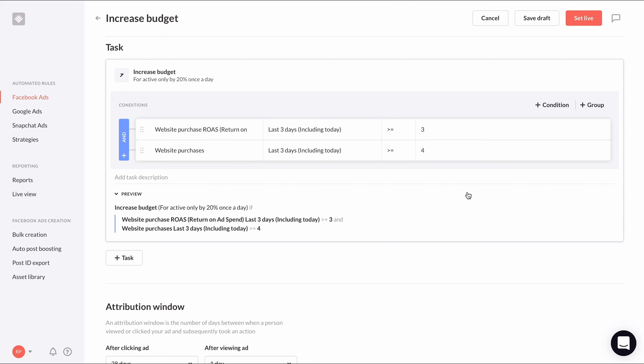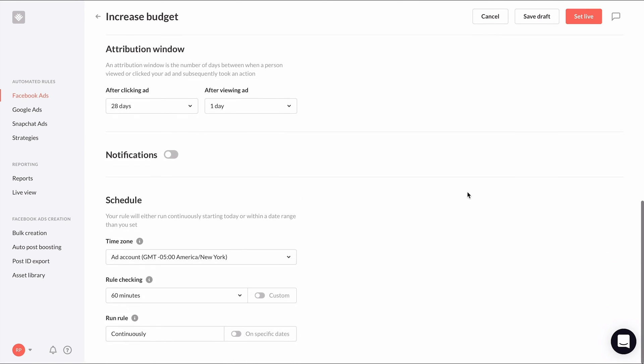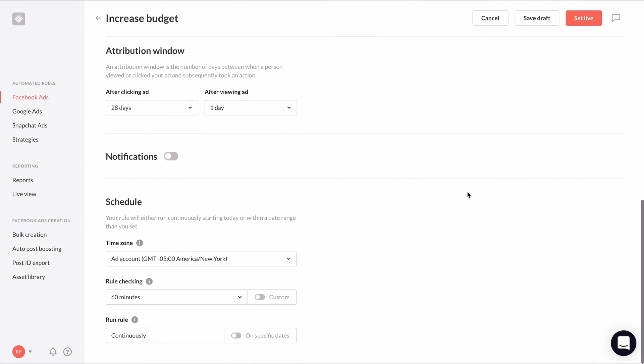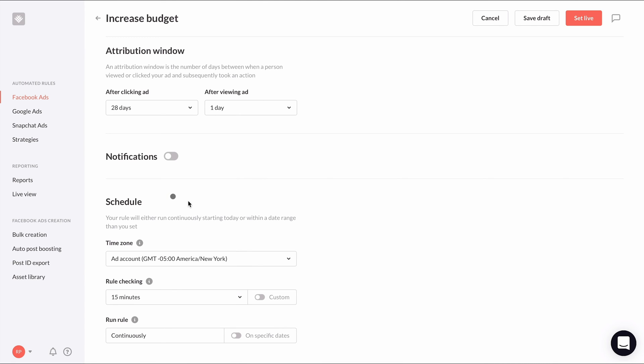If needed, you can make changes to the attribution window, notifications, and the schedule. Remember how we chose in the rule action settings to only increase budget once per day? That means the action will only ever fire once per day, but we should still set this rule to check our ad sets every 15 minutes to see if an ad set meets the conditions for its budget to be increased. And now that our increased budget rule is complete, we can set it live and create our decreased budget rule.